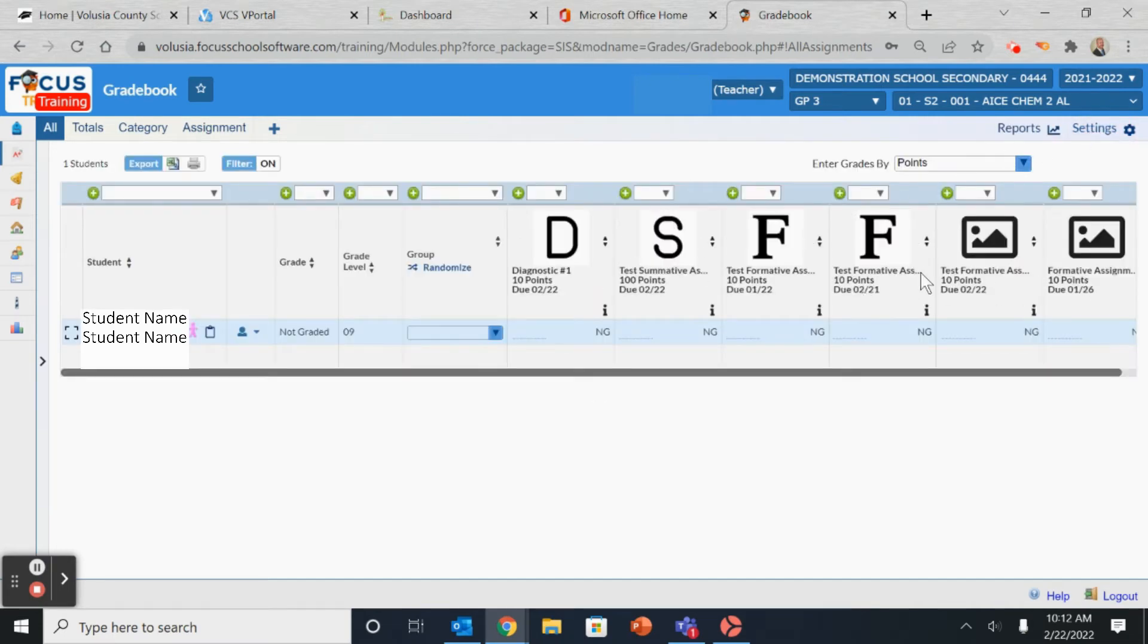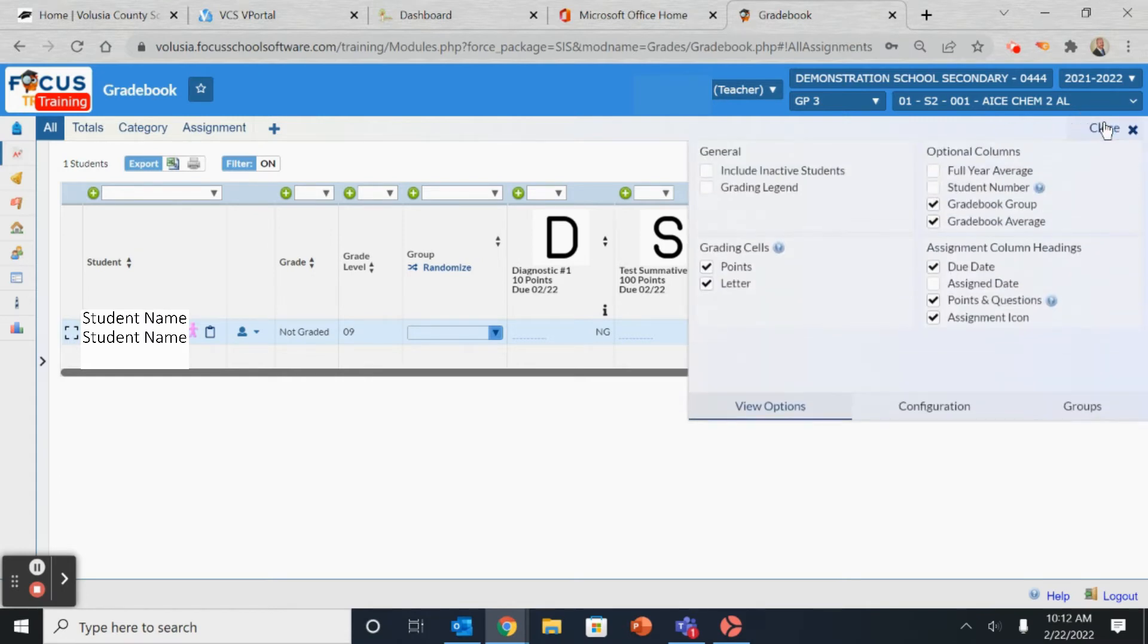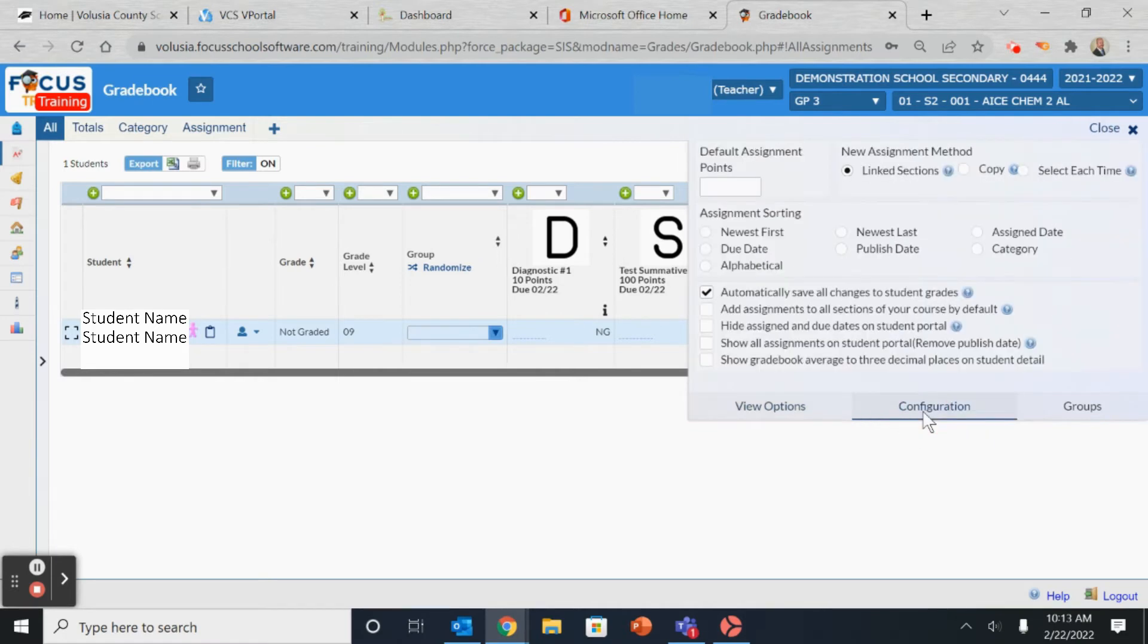Now you see that the layout is a little bit different based on your configuration. If you go back into settings, you'll also notice in the middle on the bottom is configuration. It will alter the assignments as well as the configuration of your gradebook and how the grades are displayed.